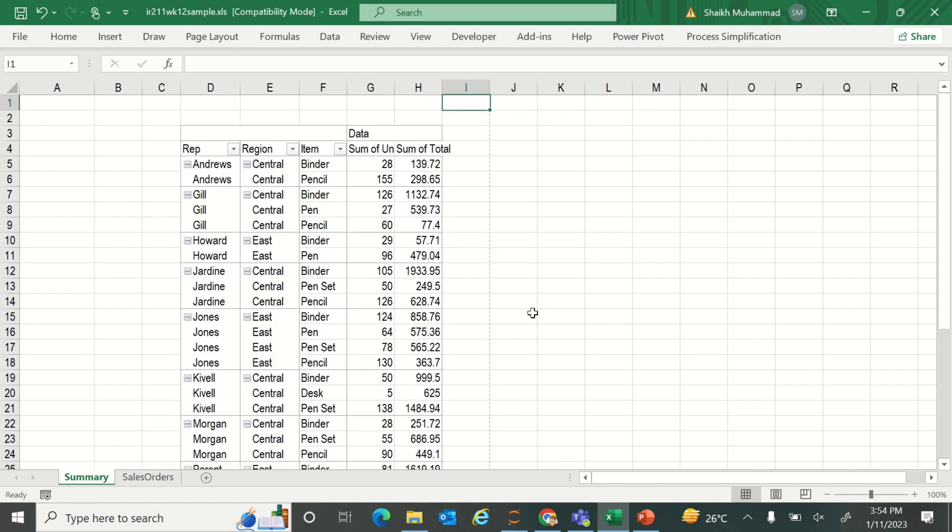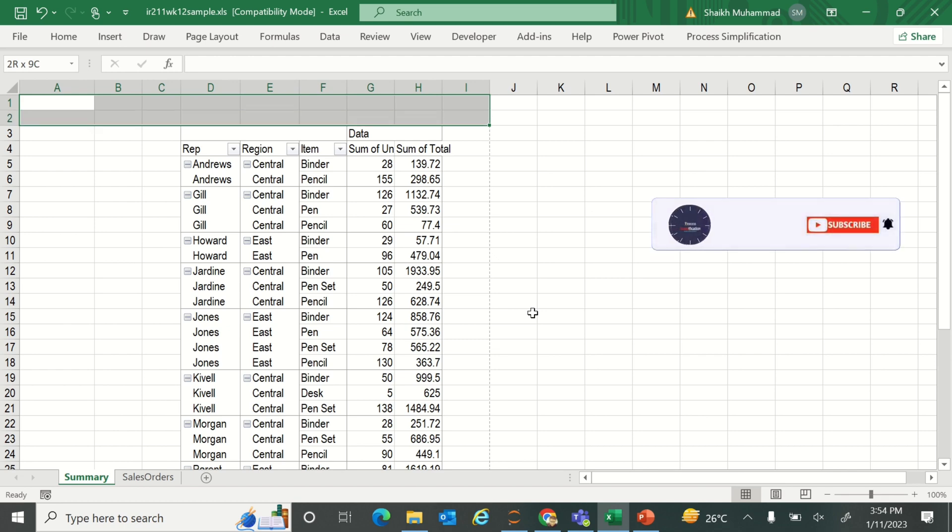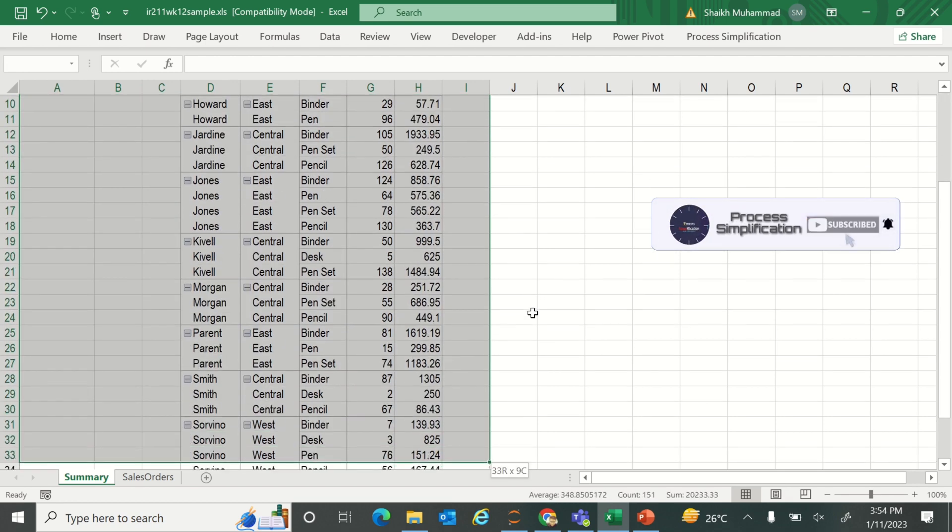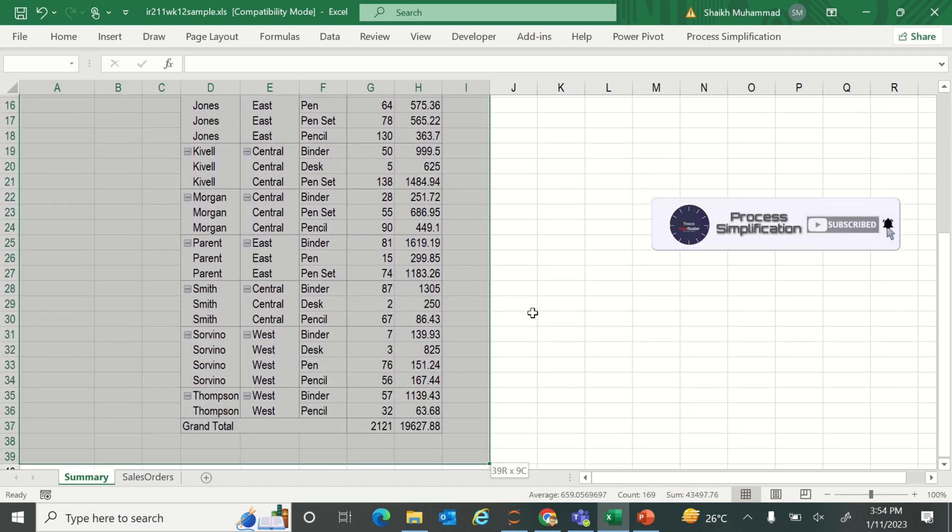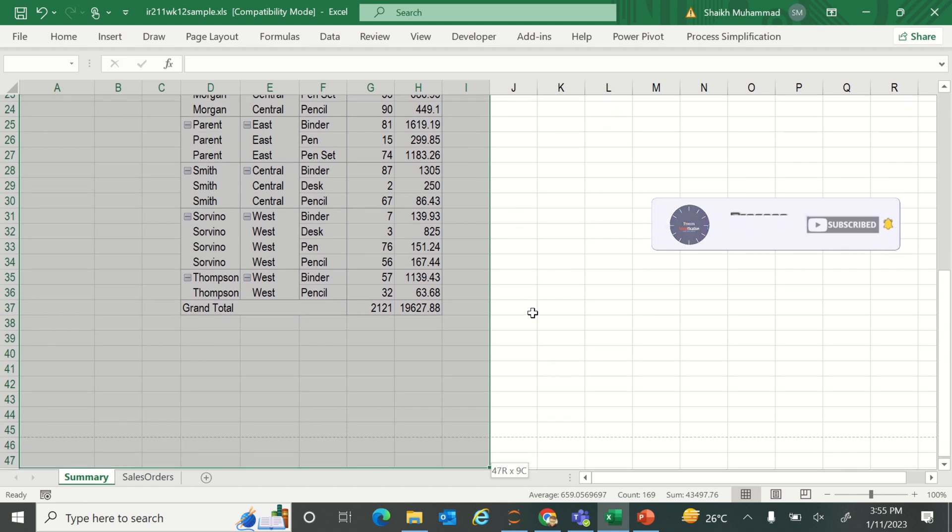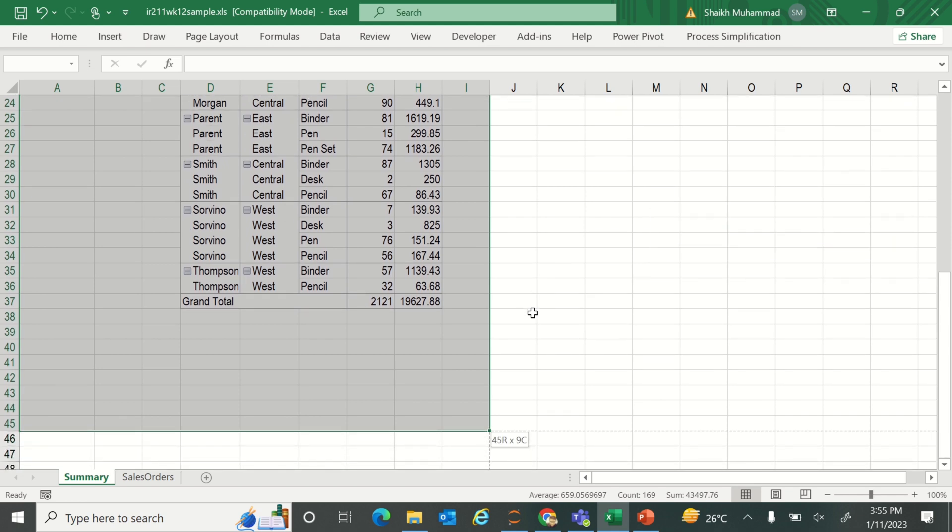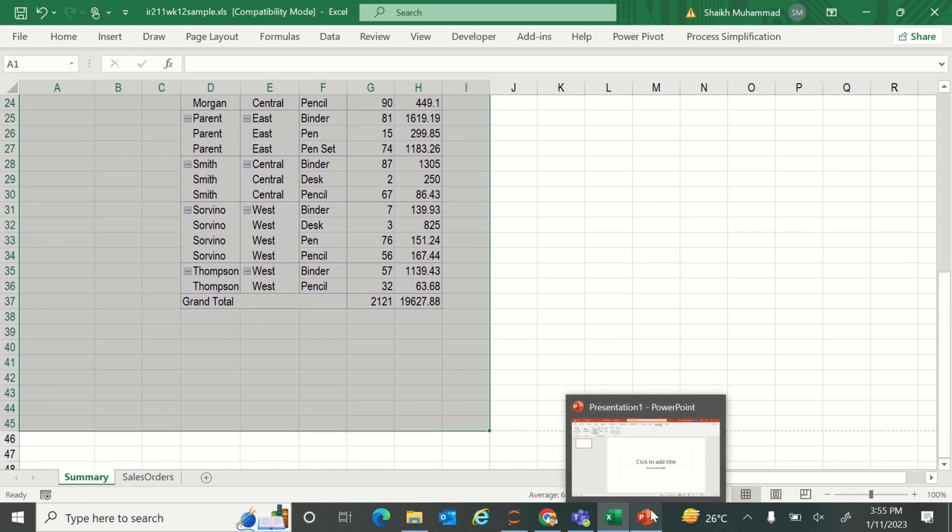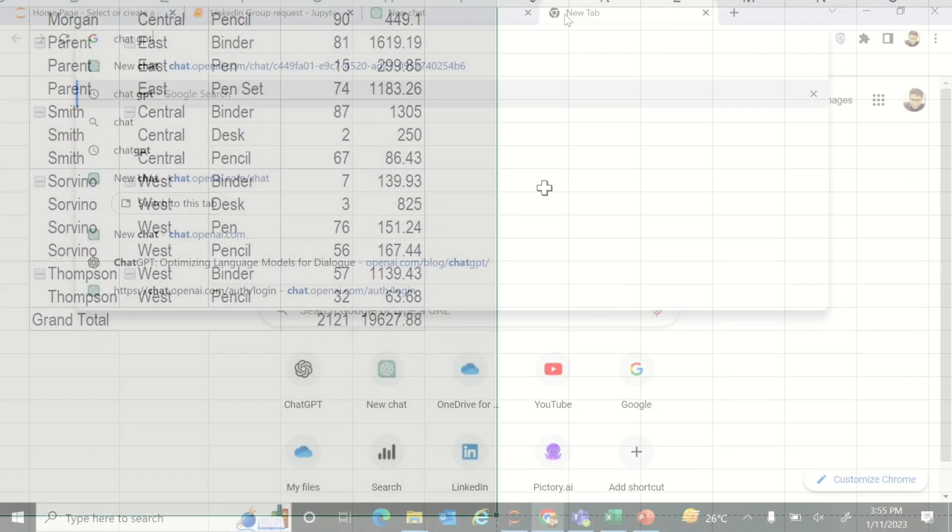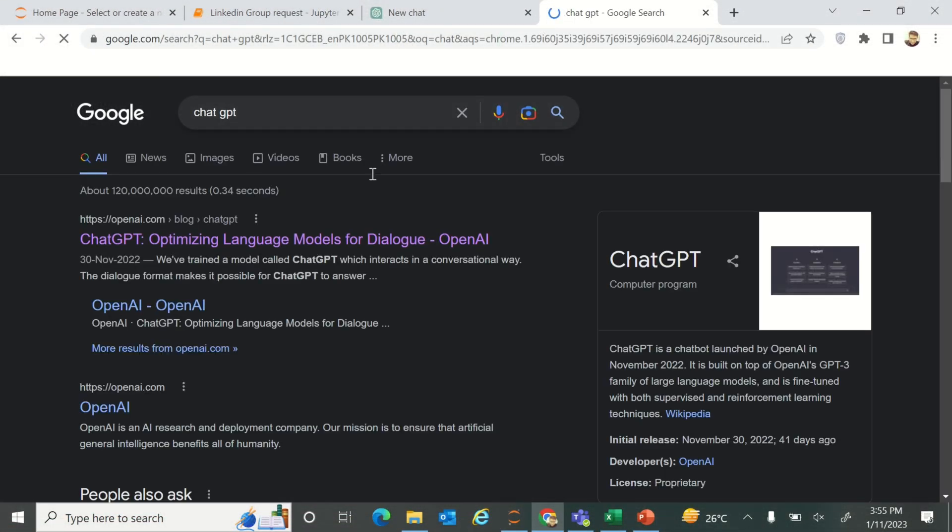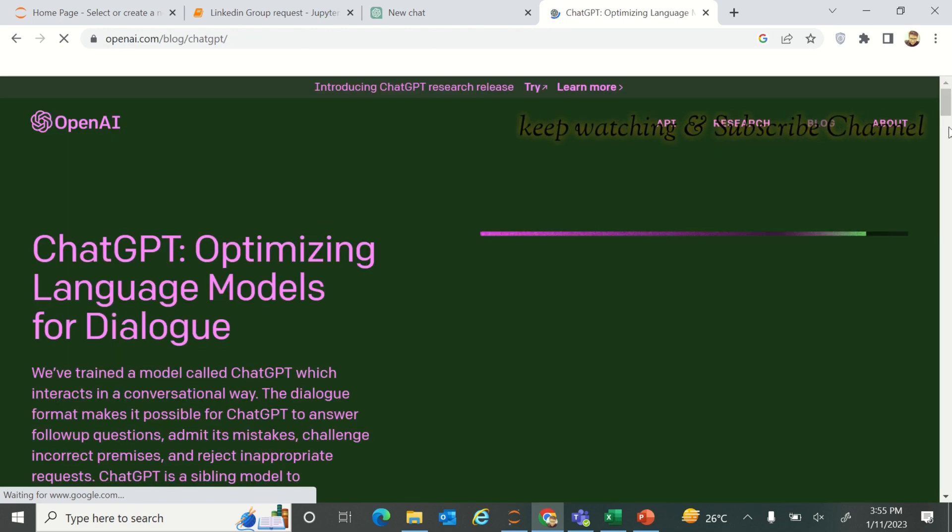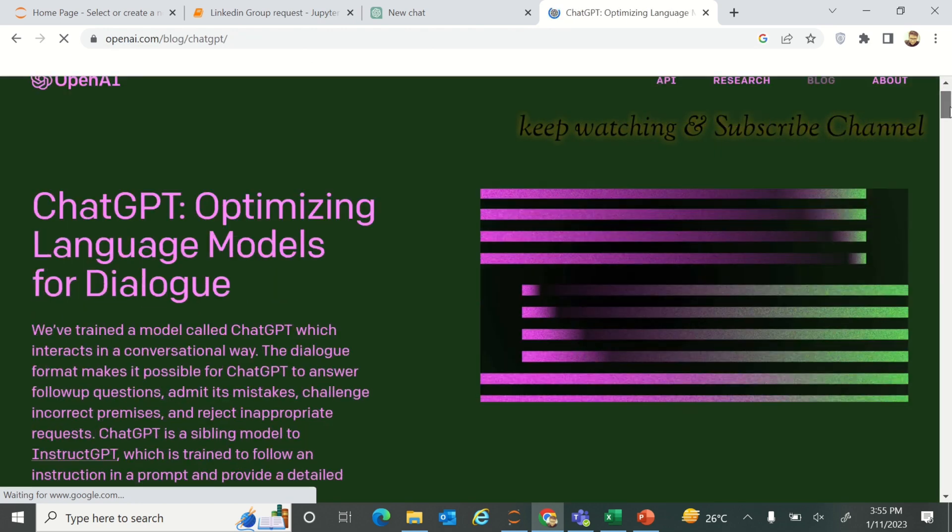Hello everyone, welcome to my YouTube channel Process Simplification. In this tutorial, I'll explain how you can easily export your summary report from an Excel sheet to PDF and then auto-create an email. Here we will use ChatGPT to actually get the VBA code through ChatGPT. Let's begin.